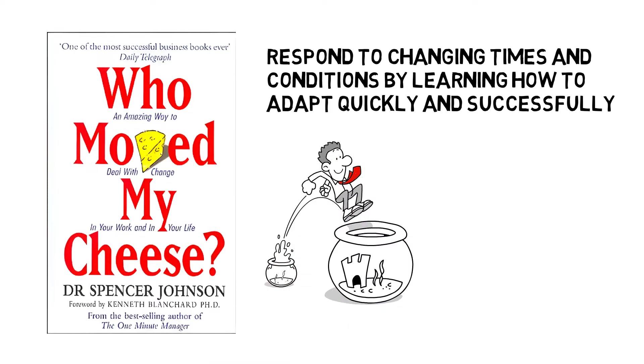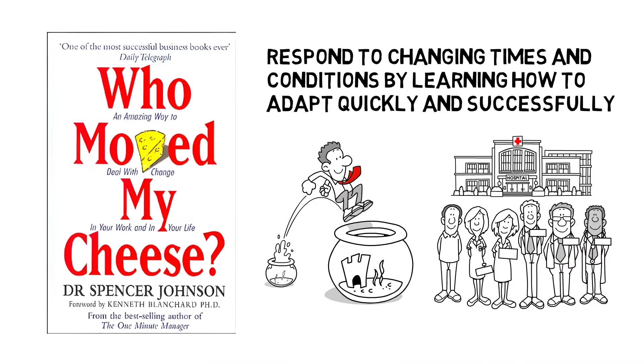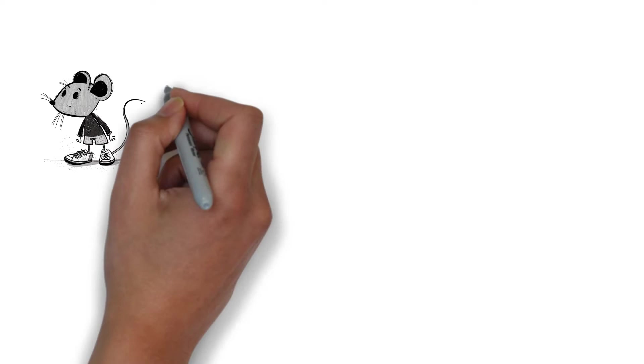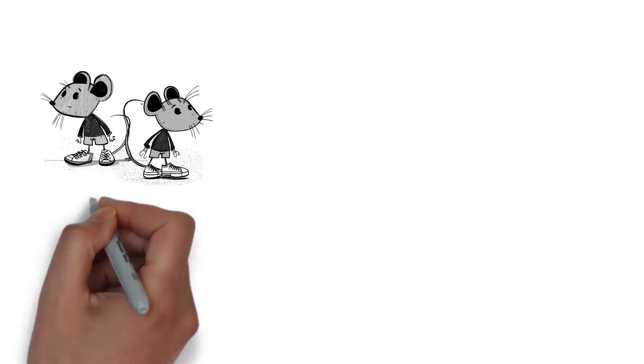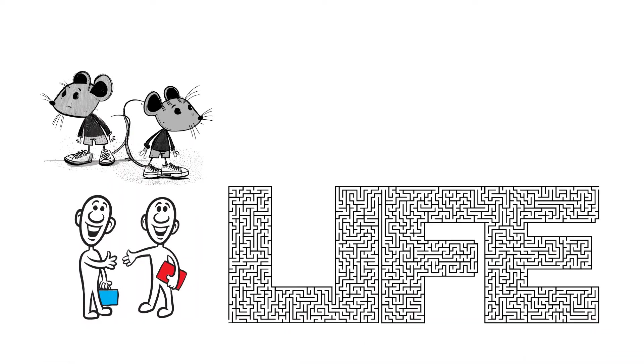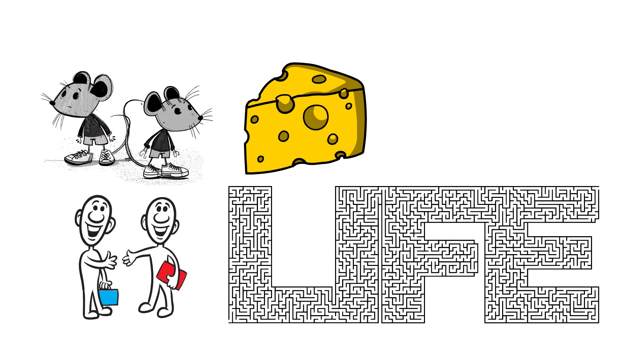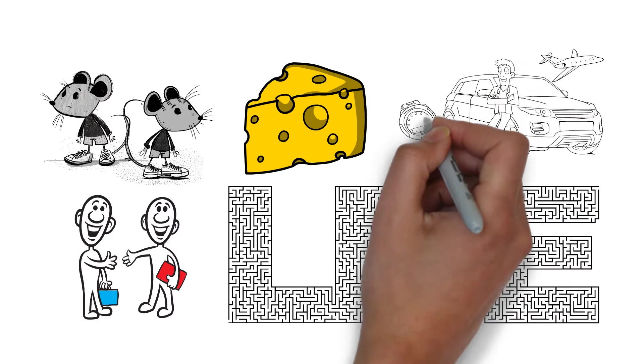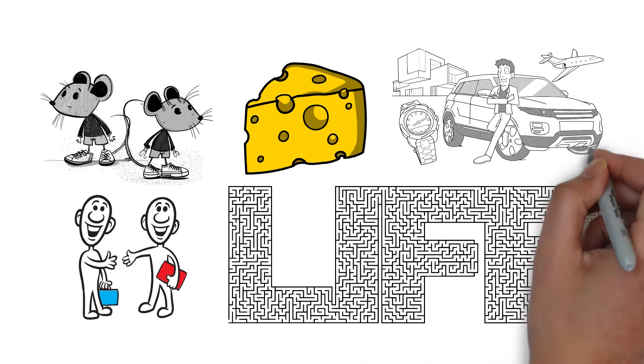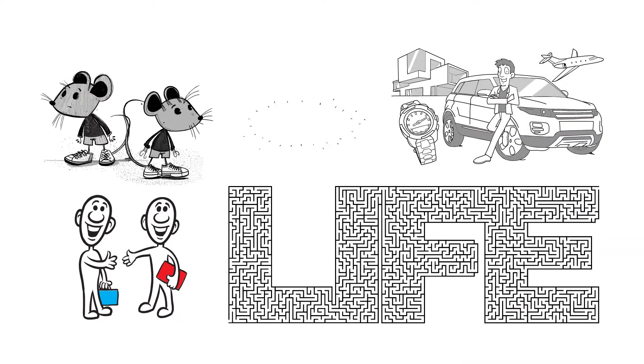The book offers guidance on how people and organizations can do this. The story revolves around a parable about two mice and two people who dwell in a maze and search for cheese, the things that each individual wants in life, and what happens when the cheese that they have been enjoying disappears.